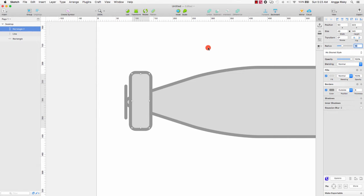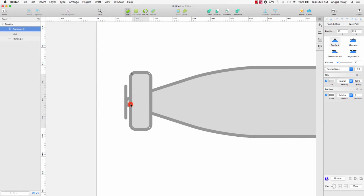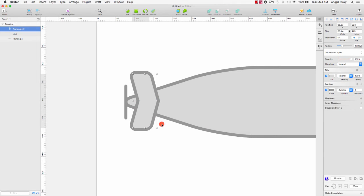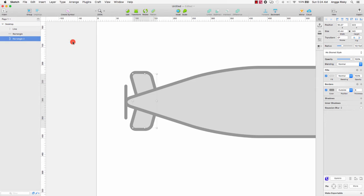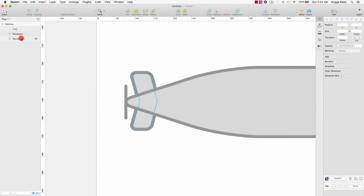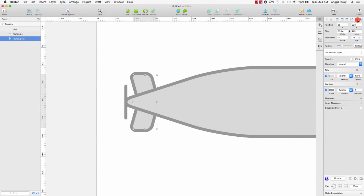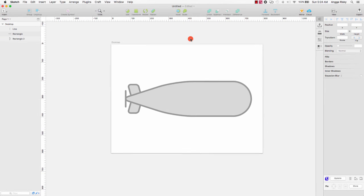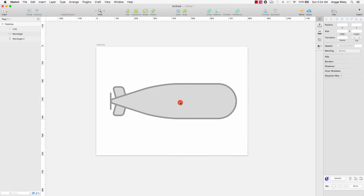Then we go to Edit and select this layer like this, and select again like this to get the baling baling shape. I think it's called baling baling but I don't know the English word, sorry. Just make sure it looks like this.